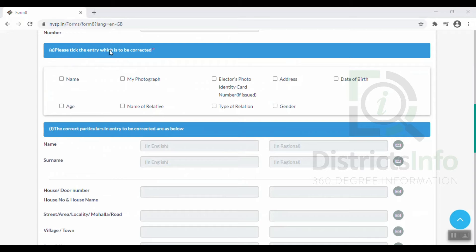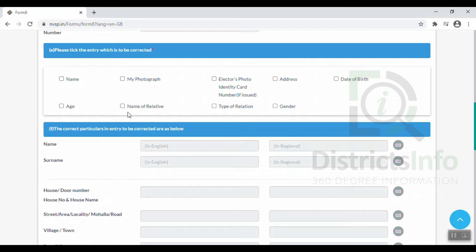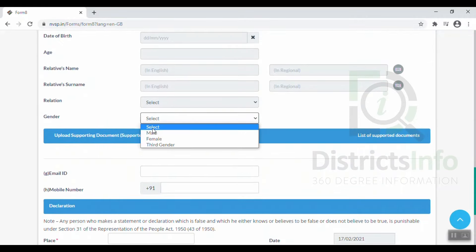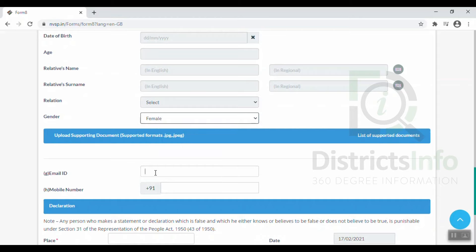Here we have to click the entry which is to be corrected. We can select the name in Telugu and download it. We will copy the Telugu name and update this mobile number. We can select the name and use the Telugu name. We have to get a message to confirm all the information about our mobile number.